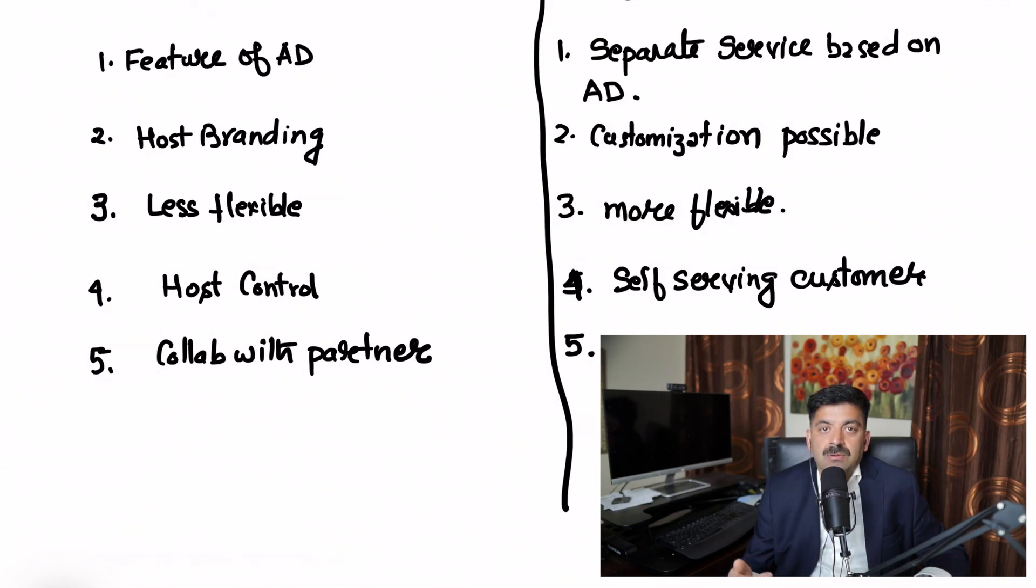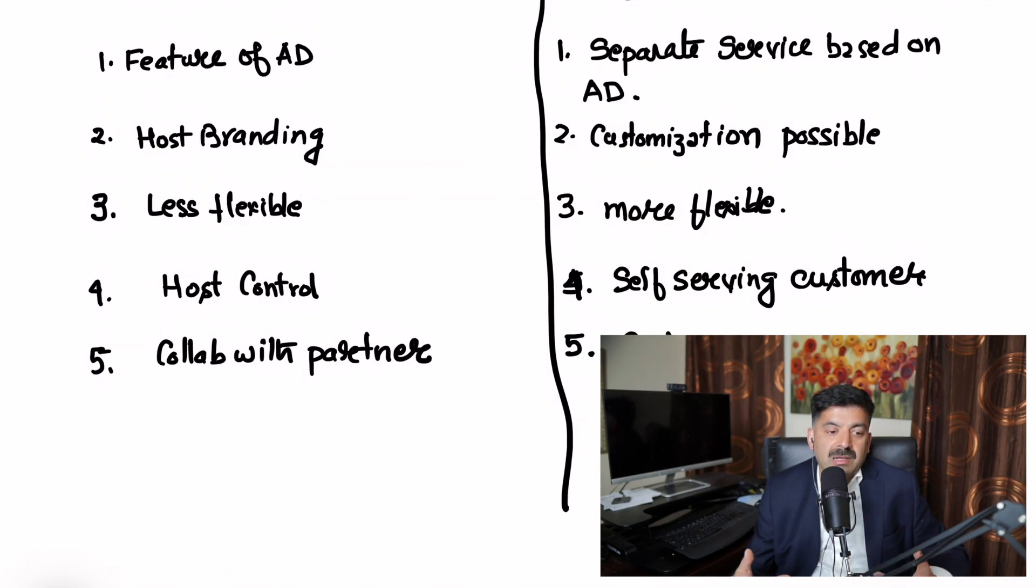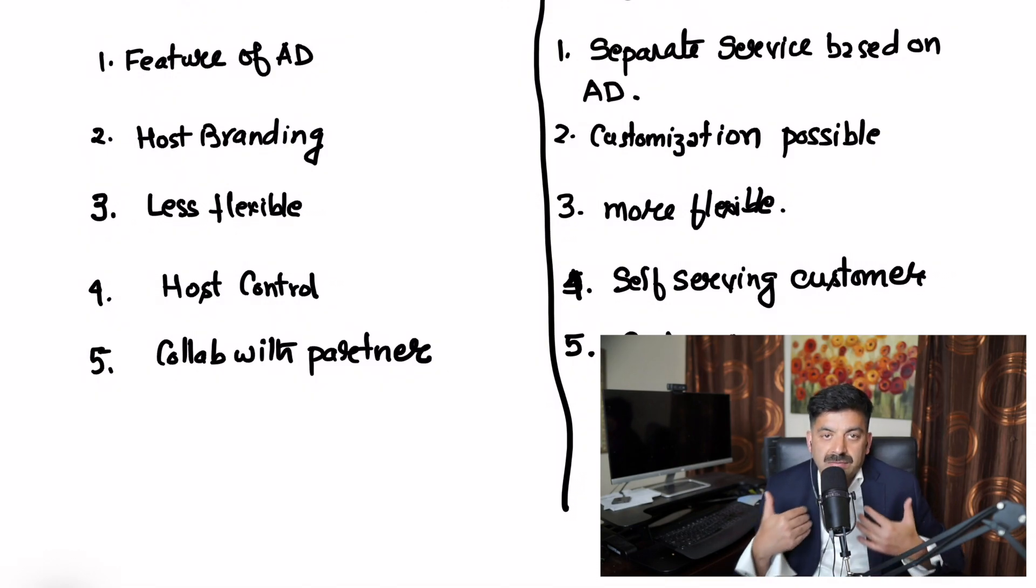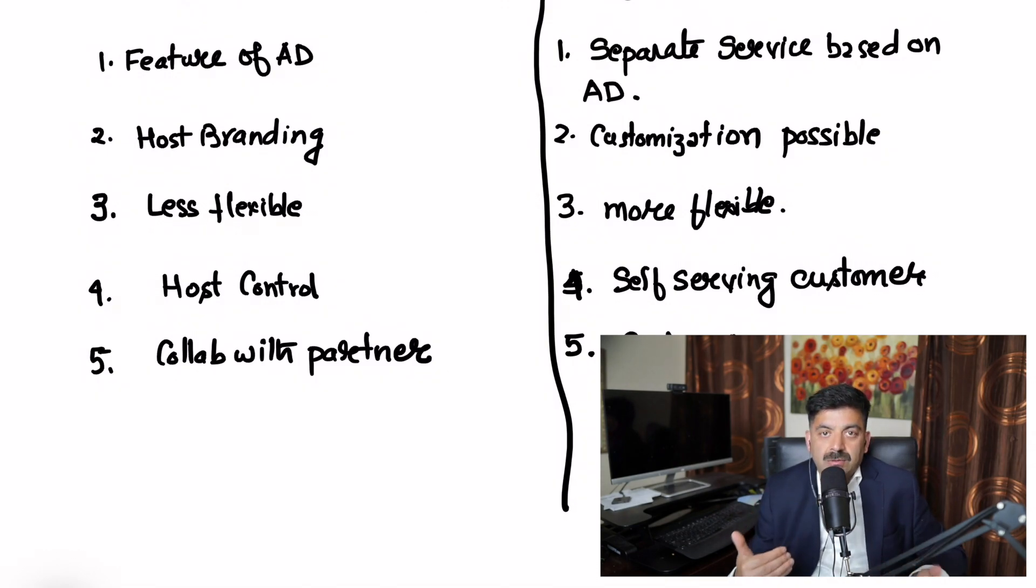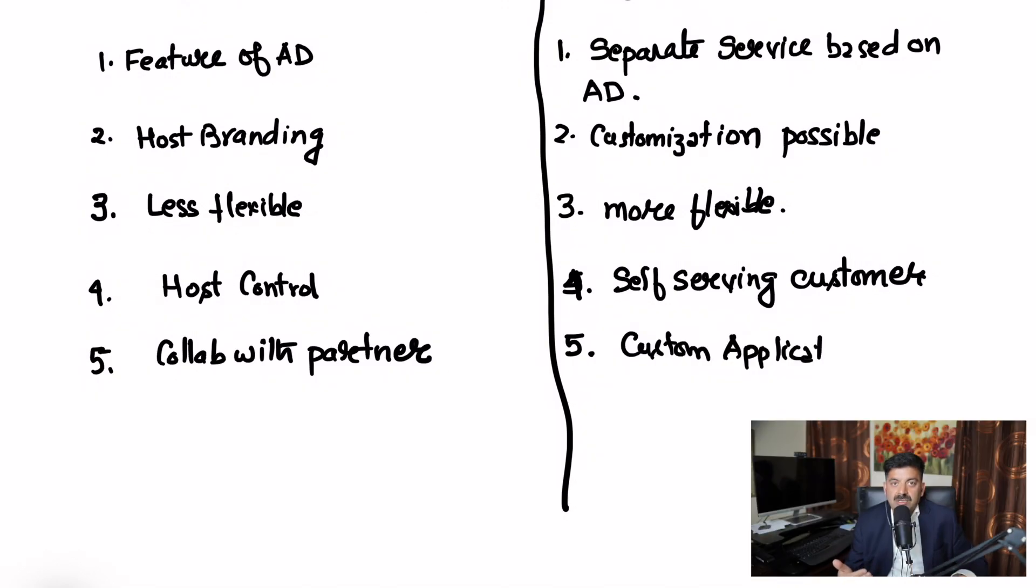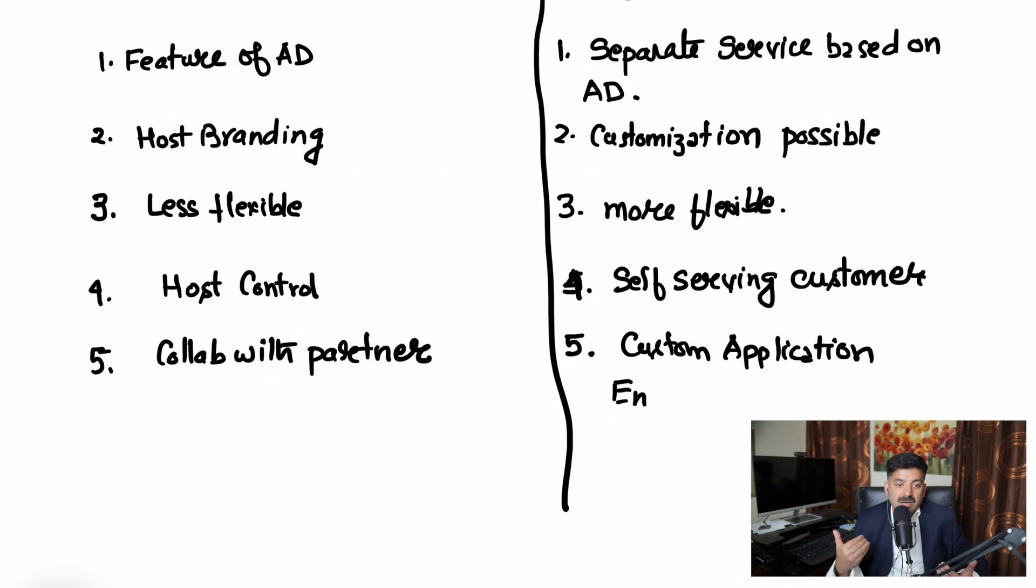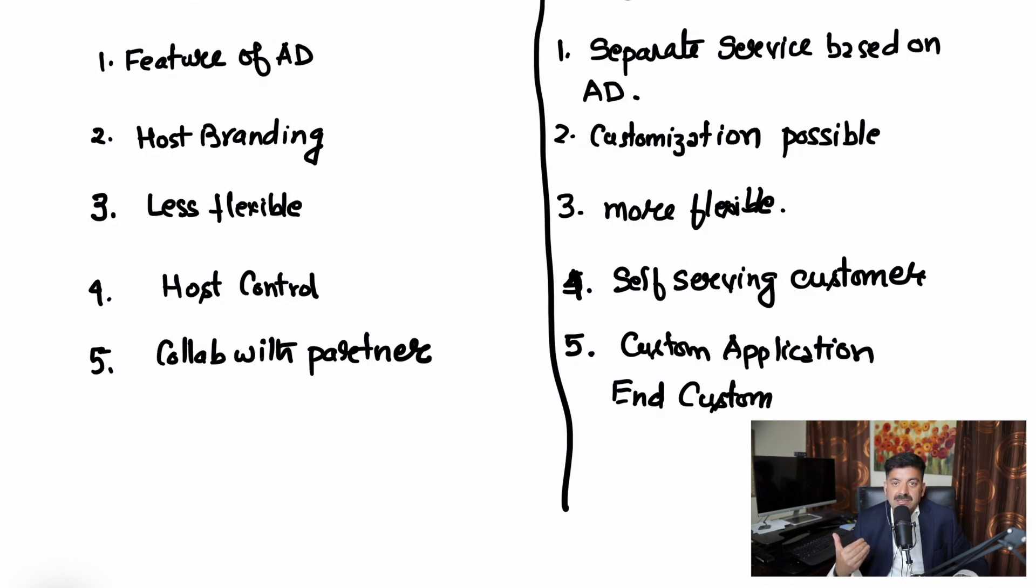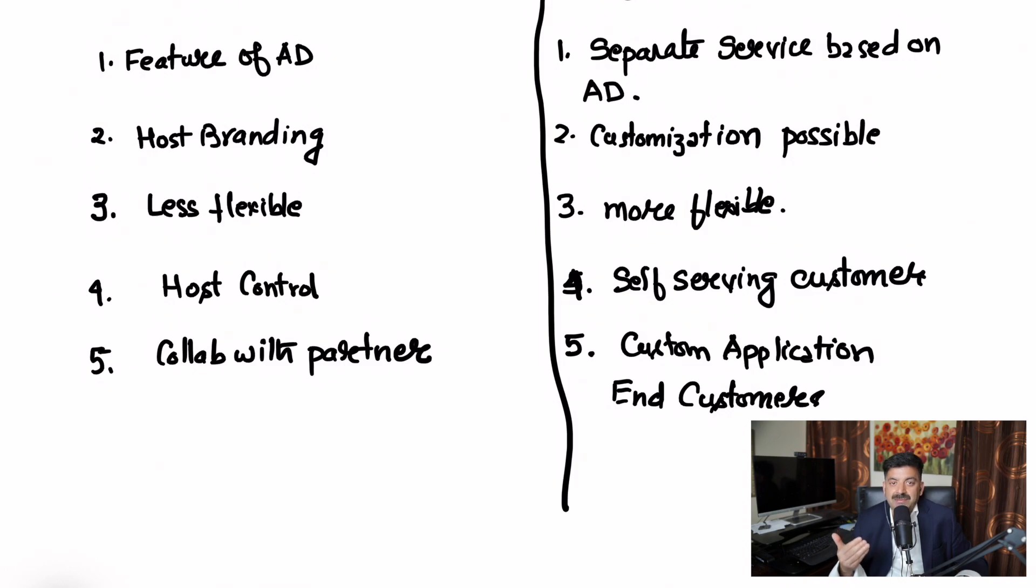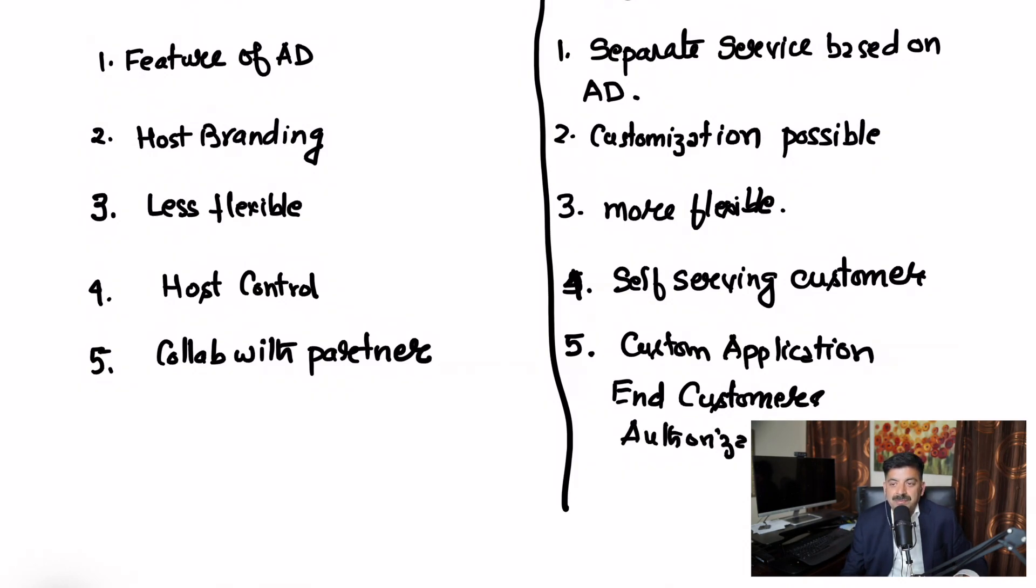We want to authenticate the end customer. For example, if I'm creating an account on Facebook, it's an example of Business to Customer. I set up my login and password, and generally I may not have access to the same Active Directory where their employees are set up.